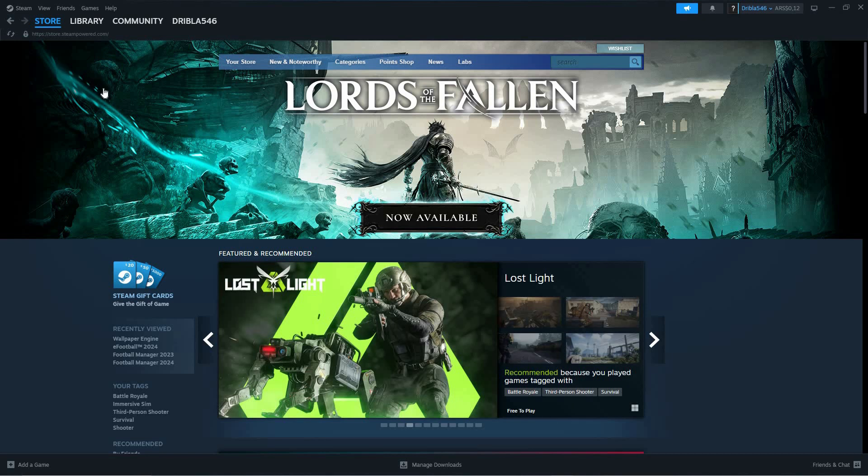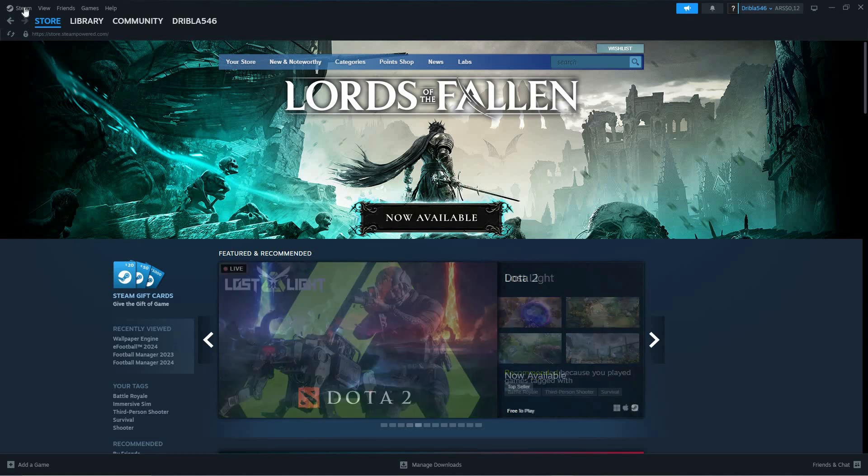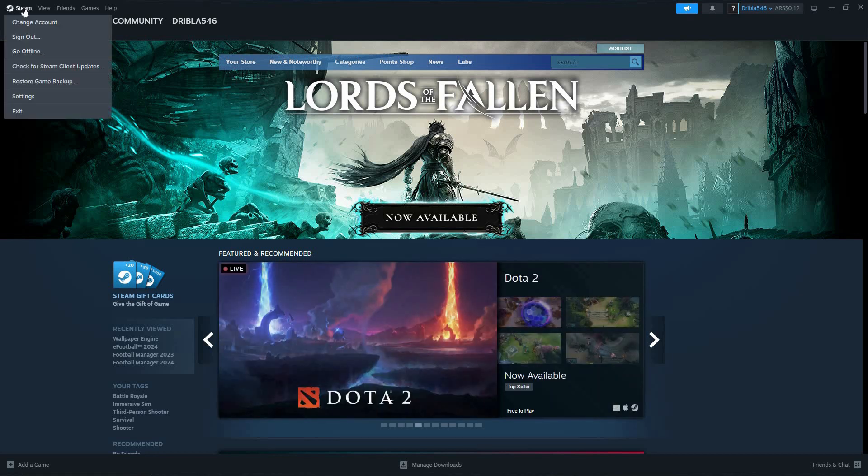On Steam, log in to your account. On the top left corner of the page, click Steam. Here, click Settings.